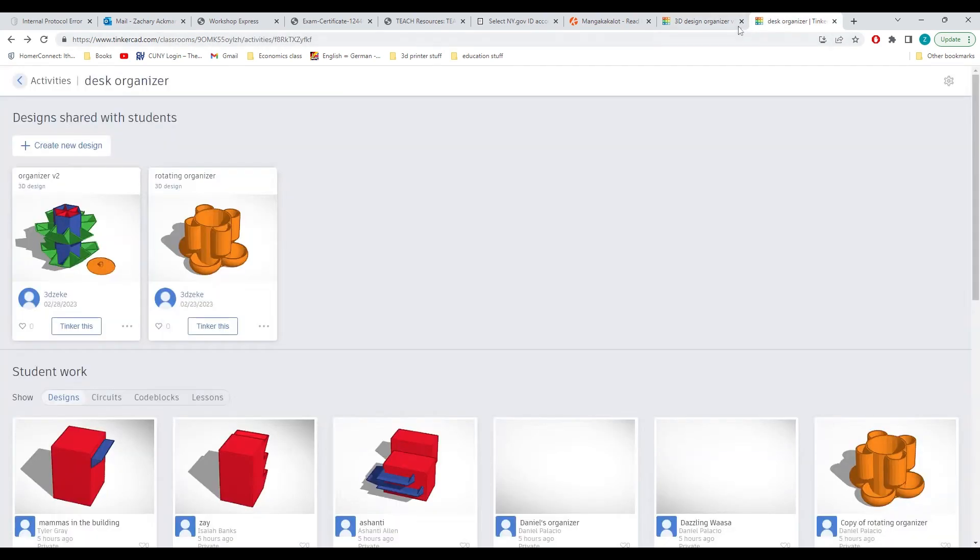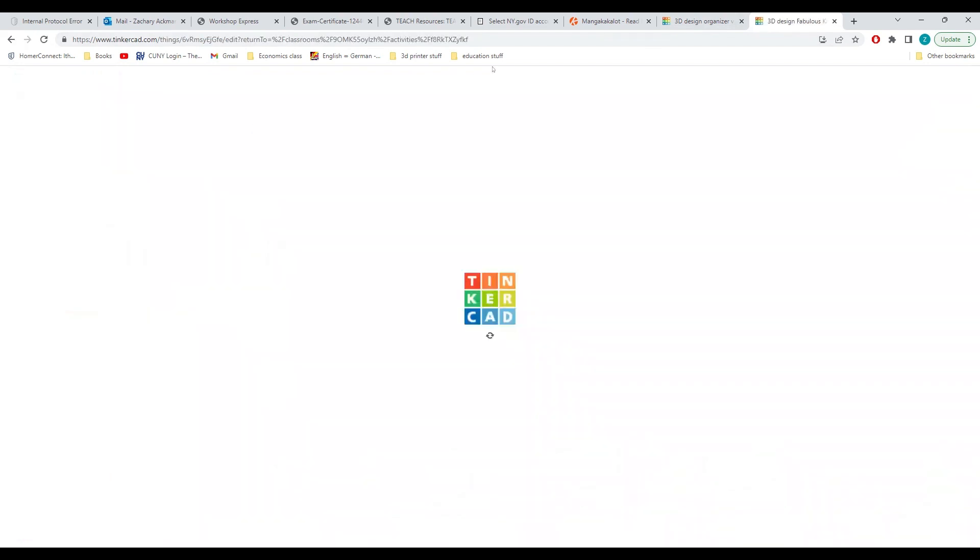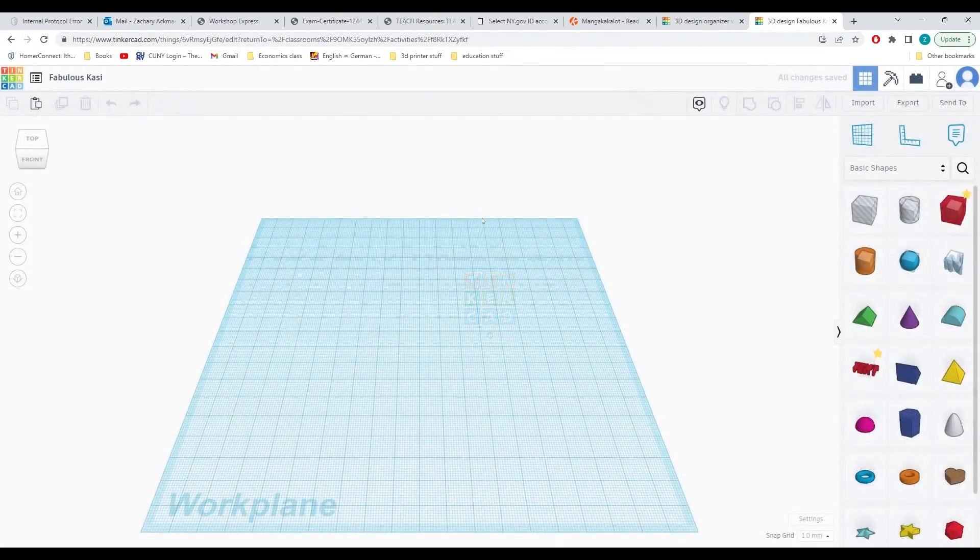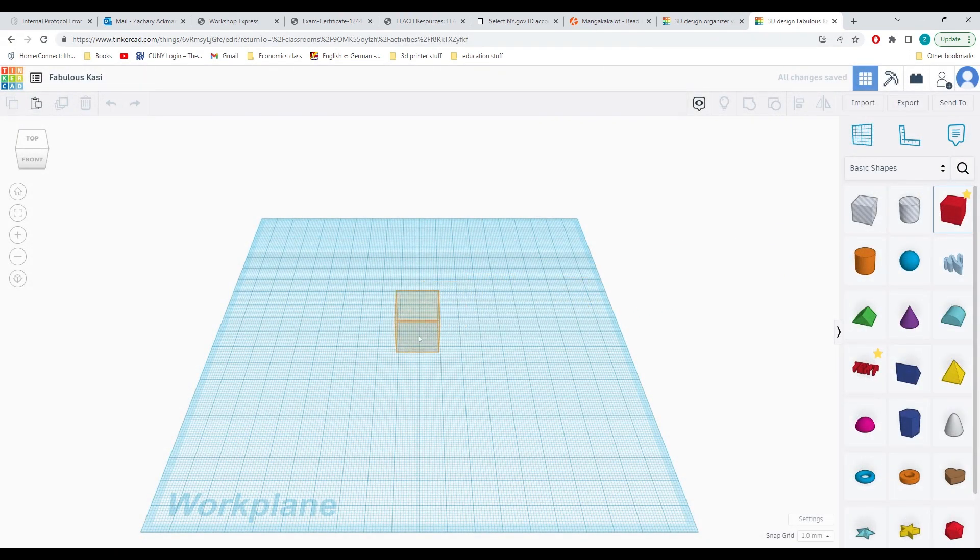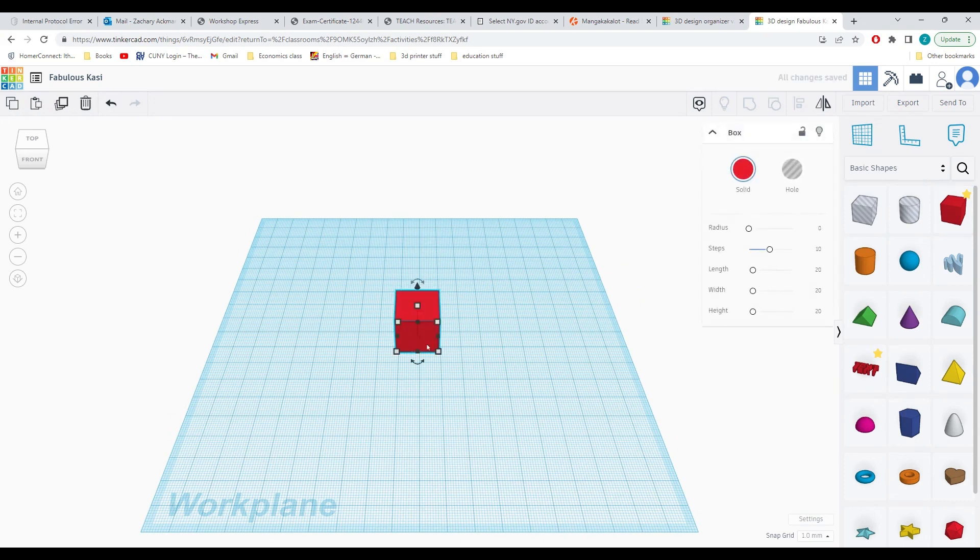The first thing that we will have to do is go to Tinkercad and select create a new 3D design. Once it loads in, we will create the central part of our desk organizer by dragging in a cube.